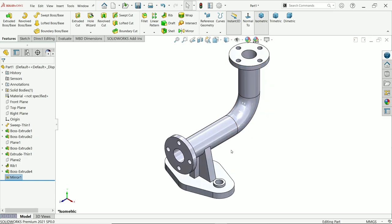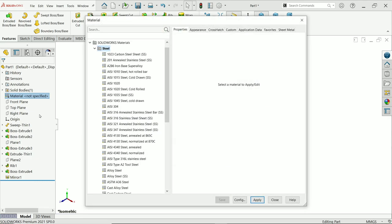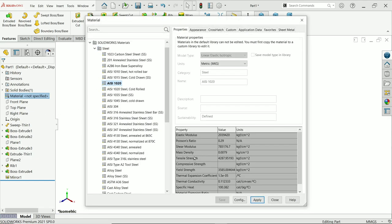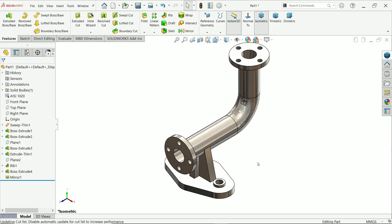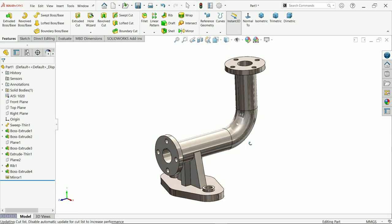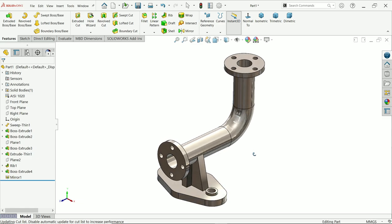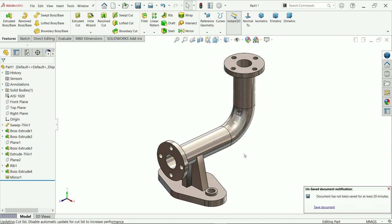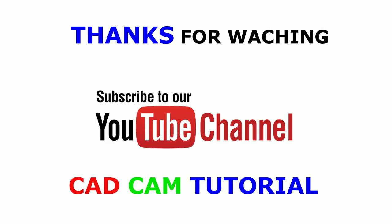Right-click, Edit Material — Steel, AISI 1020, Apply, Close. Don't forget to share and like this video, and please subscribe to our channel for more videos and more projects in SolidWorks. Thanks for watching.